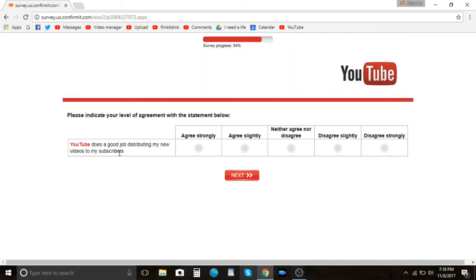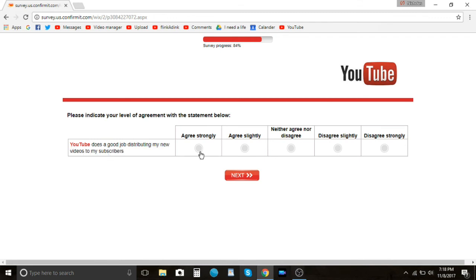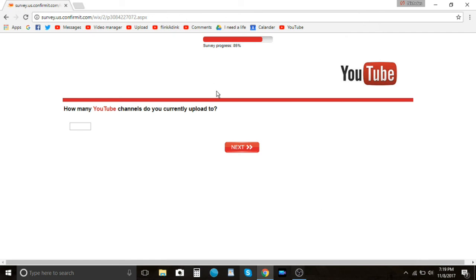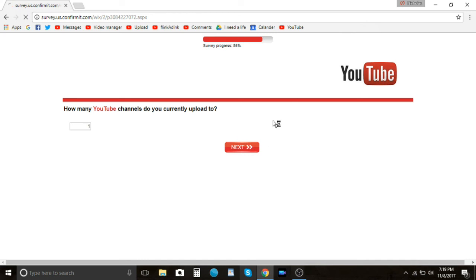It's because I clicked, I suppose I clicked no one. Please indicate your level agreement with the statement. Does a good job distributing my new videos to my subscribers. I don't know. I know the sub but like the notification, it's so delayed. Like I could upload a video at 11 in the morning and it will notify me at like seven at night. Oh, speaking of seven at night, look what time it is. How many YouTube channels do you currently upload to? Just one. One, just the one, two. Okay, anyways, is there anything else you want us to know? Stop rigging the trending tab please. That's the biggest issue I have with them right now.